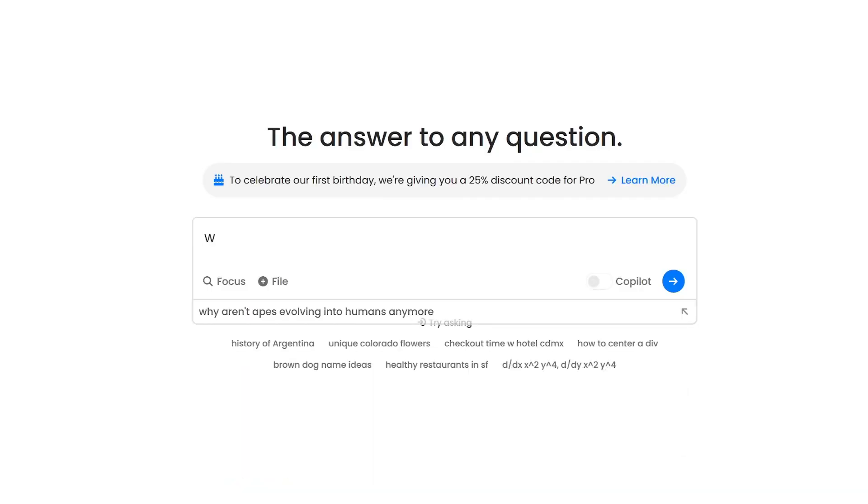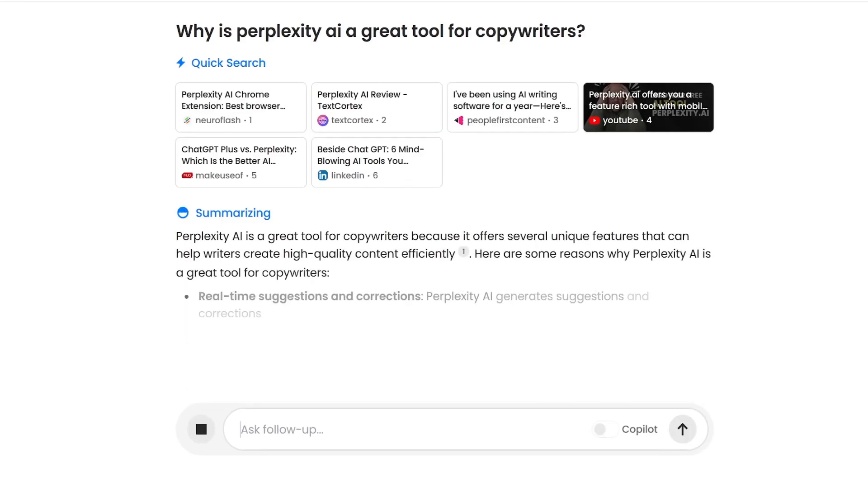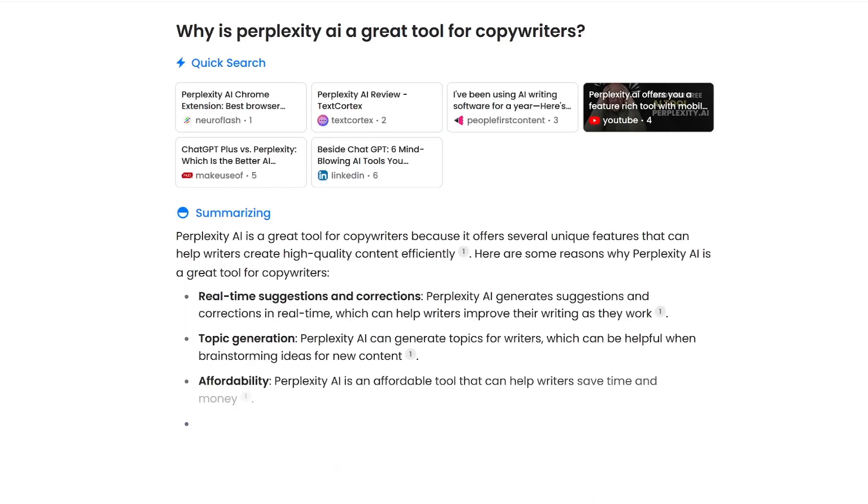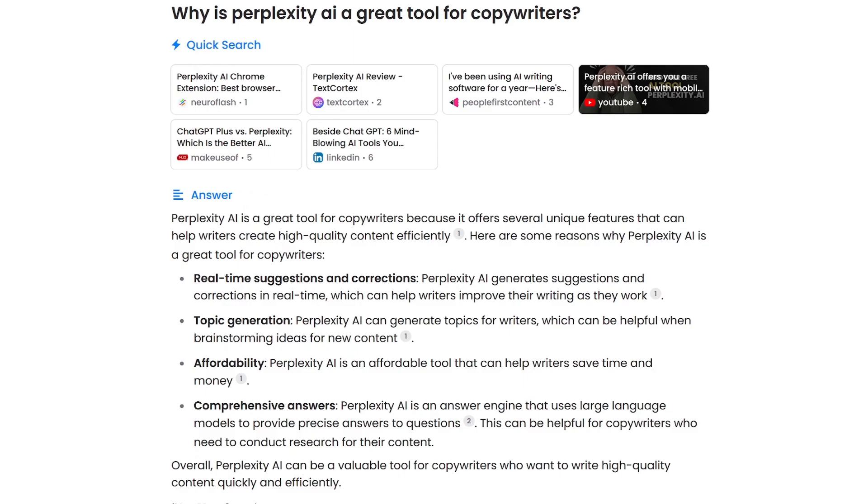For example, if you type in why is Perplexity AI a great tool for copywriters, it will search the internet in real time and provide up-to-date information and even relevant sources. This is something that ChatGPT cannot do because it can't access the internet.